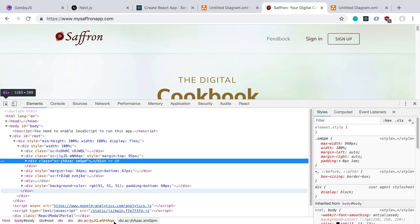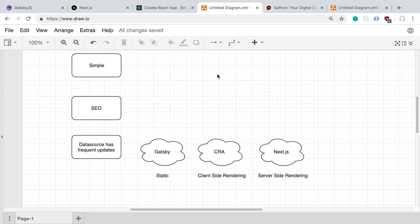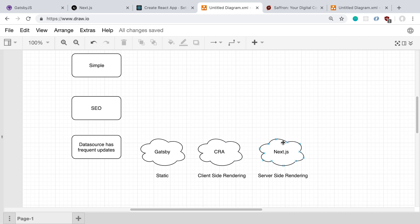And then lastly, the category I'm putting Gatsby in is the static category, where it builds all the HTML ahead of time. The HTML is going to come back from the server, and you can throw this up on a site like Netlify or a CDN, and it's going to be static HTML, whereas Next.js and server-side rendering, you're going to be basically running your own server, or you're going to need a server somewhere that's dynamically serving the content.